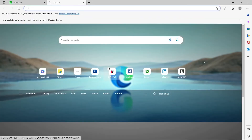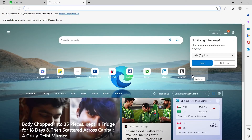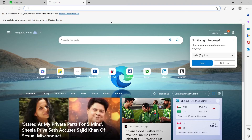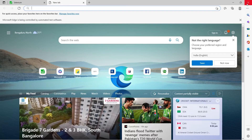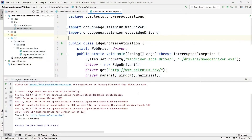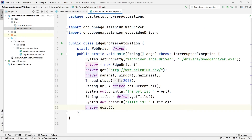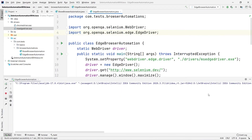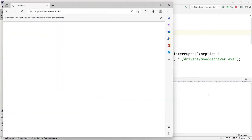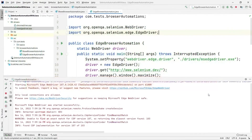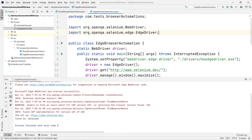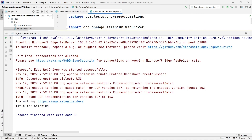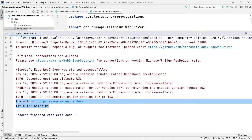We have successfully automated the Edge browser. Let me uncomment driver.quit() and run again. You can see it opened the Edge browser, loaded selenium.dev, and then the browser closed. In the output console we have the URL recorded and the title is 'Selenium', just as we had in the previous browser automation cases.